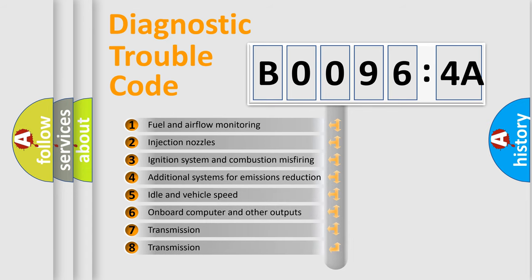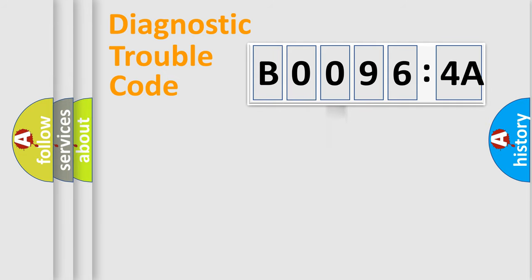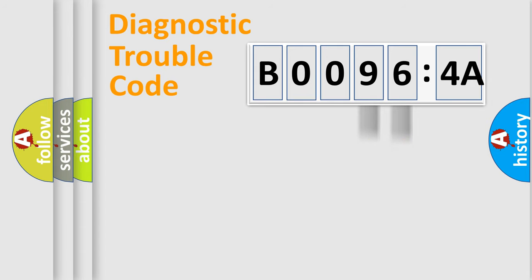The third character specifies a subset of errors. The distribution shown is valid only for the standardized DTC code. Only the last two characters define the specific fault of the group.